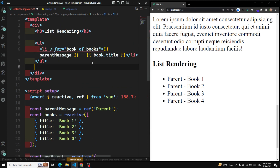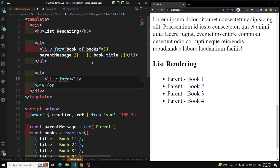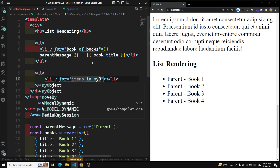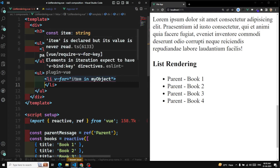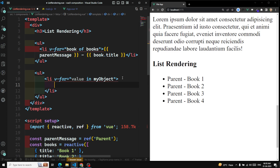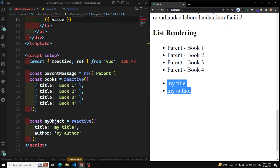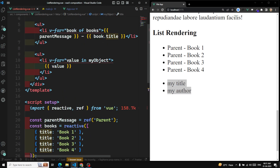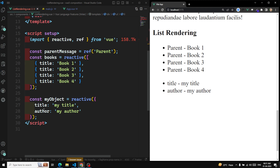If I want to loop over this object, I can use a ul with li elements and v-for 'item in myObject'. Here item holds the value — so if I print item I can see 'my title' and 'my other'. If I want the key as well, I can use a secondary argument: '(value, key) in myObject', and then I can print the key too — 'title' and 'other' — along with the values.